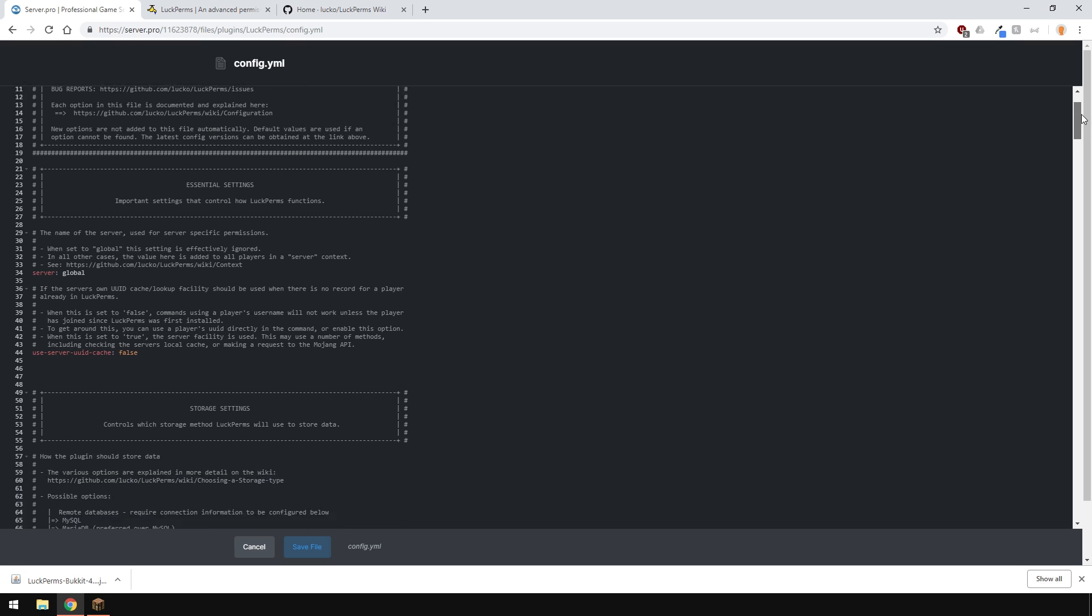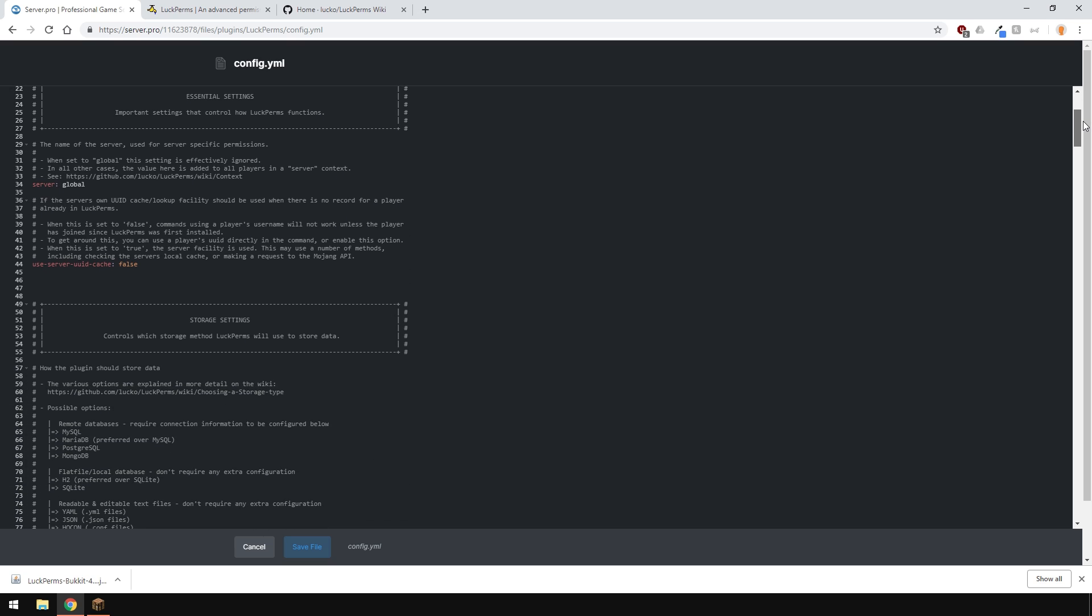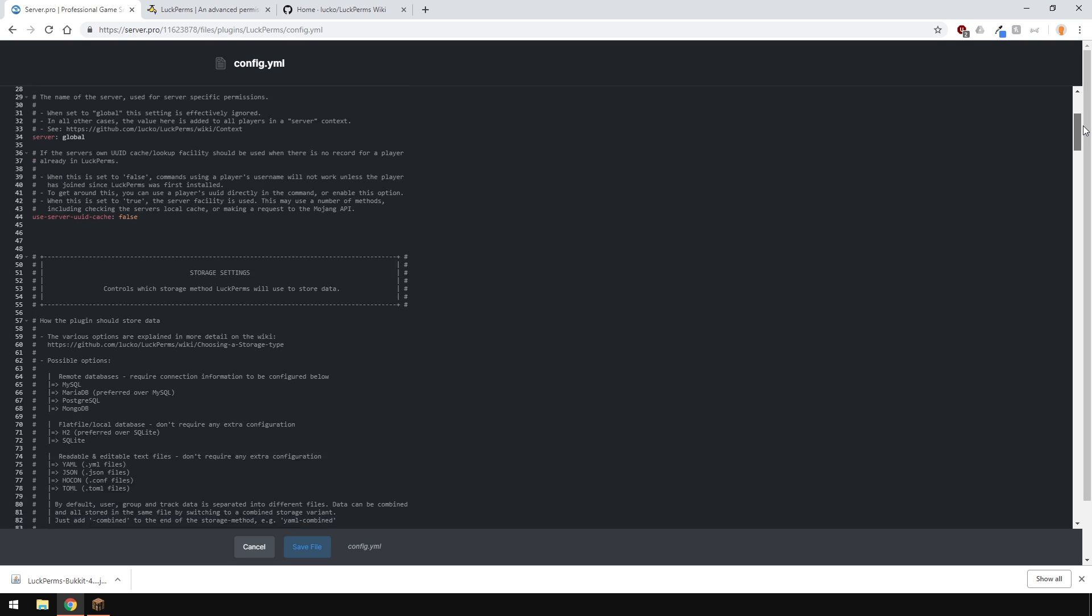For example, if you wanted to create a BungeeCord network in the future and want server specific permissions, you'd want to change this option here to something like survival, if you're going to be making a survival server of course. This can be anything you want as it's just a name. I'm going to leave it as it is because I'm not going to create a BungeeCord network.